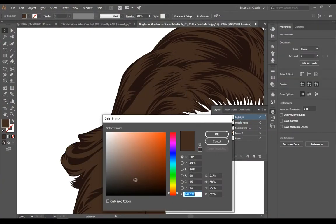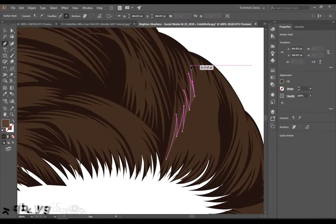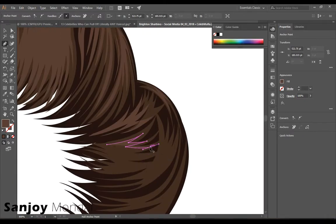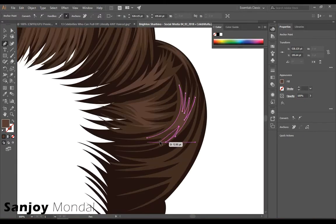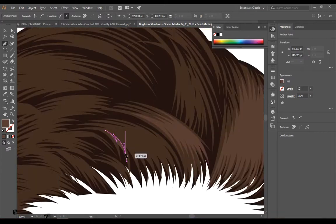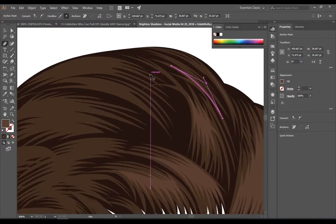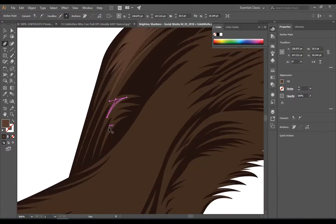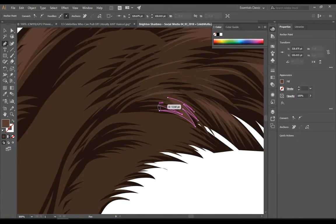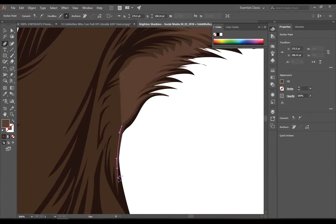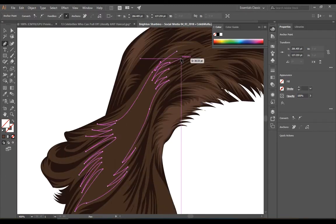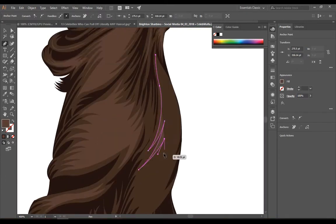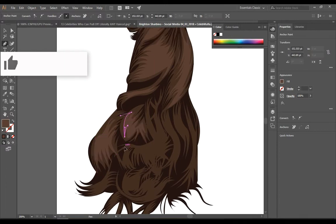Hey, what's going on creative people, welcome back to my channel. This is Sanjay here with you and you are watching Creative Outlook. Today I'm going to show you how you can draw vector art using Adobe Illustrator. I'm using CC 2018, so people who have a higher or lower version of CC 2018 may notice a little bit of difference.